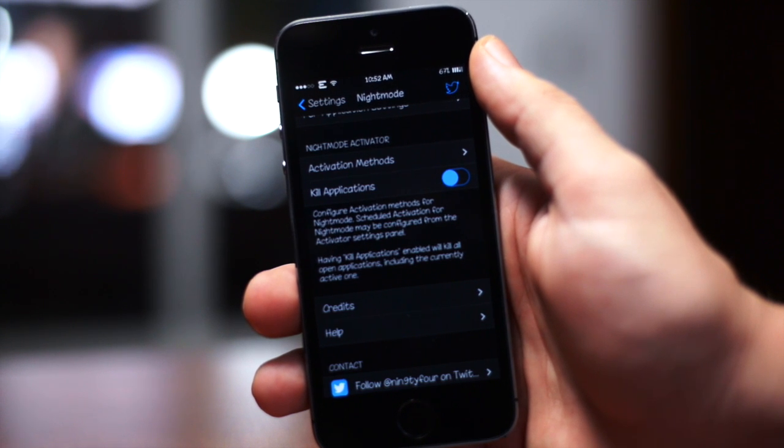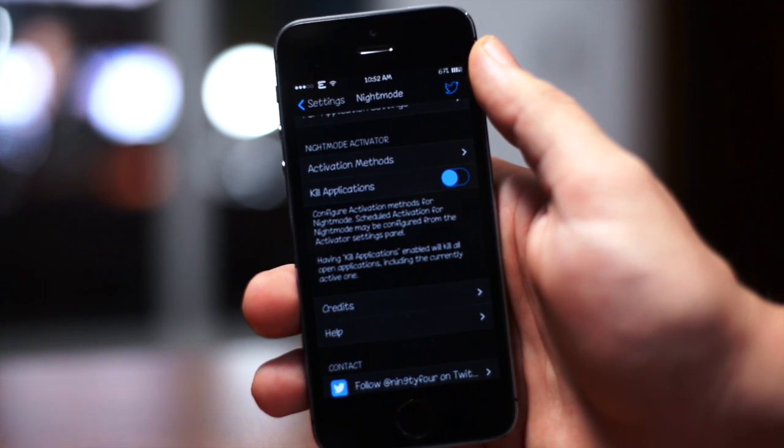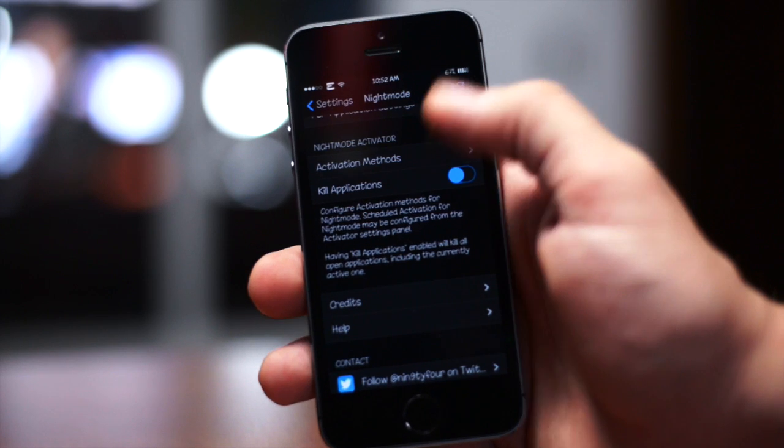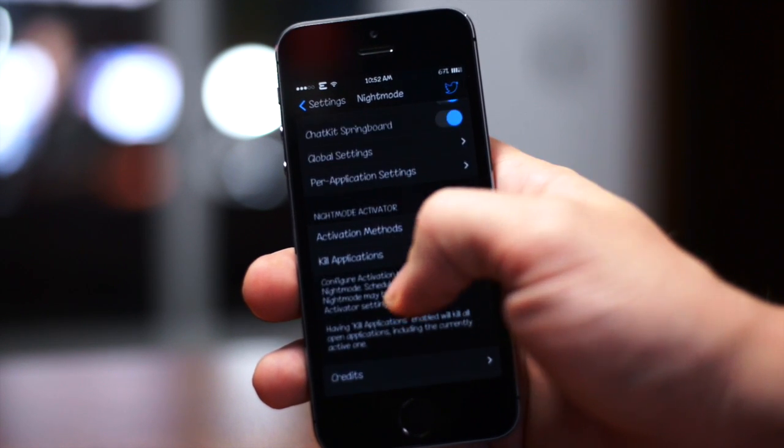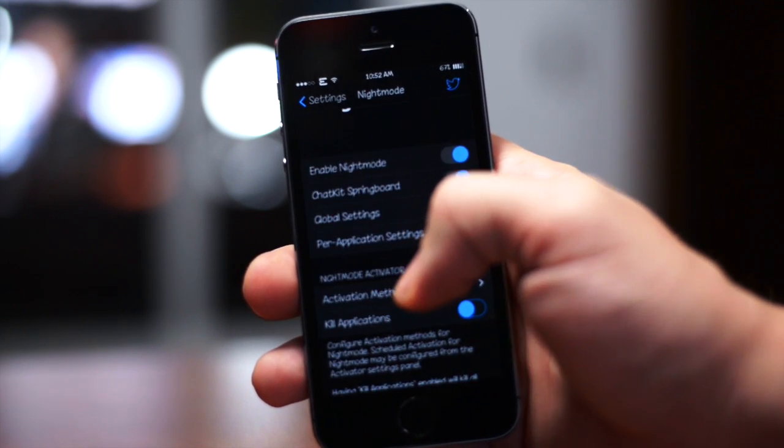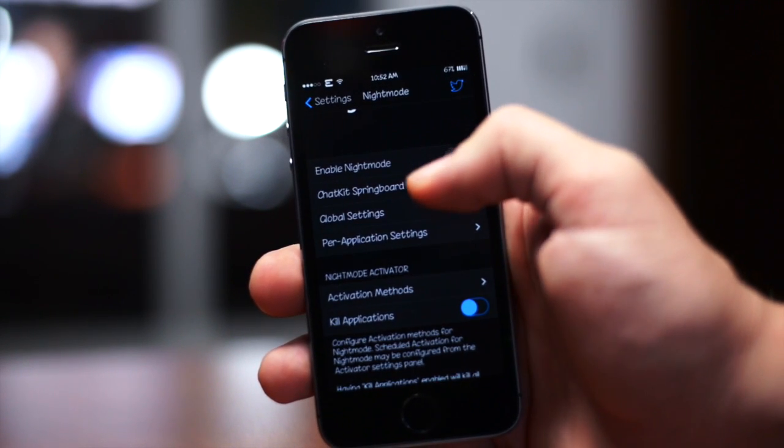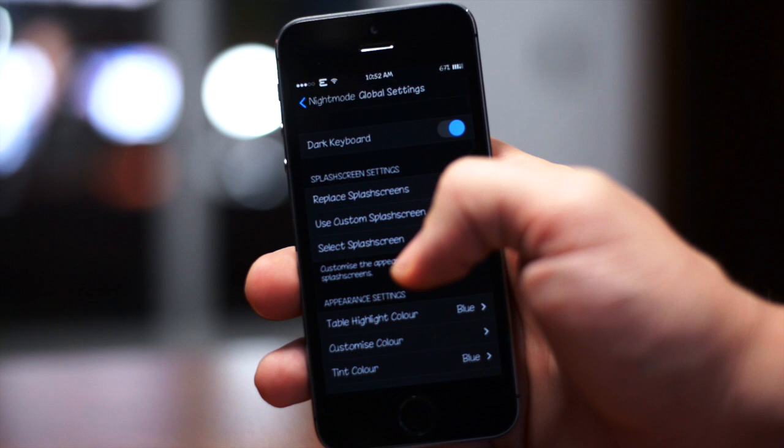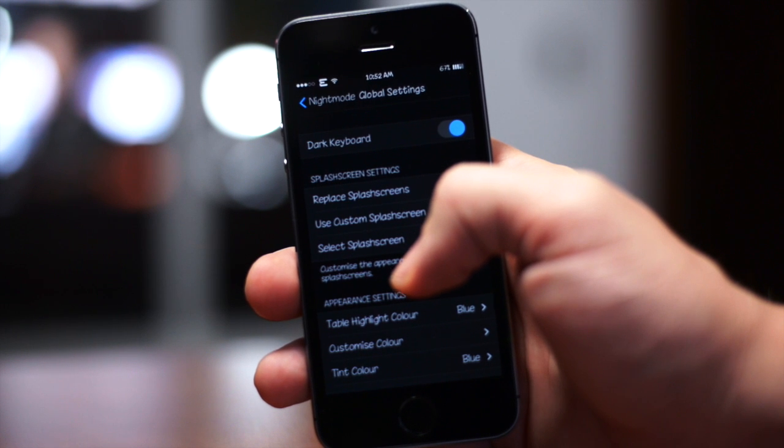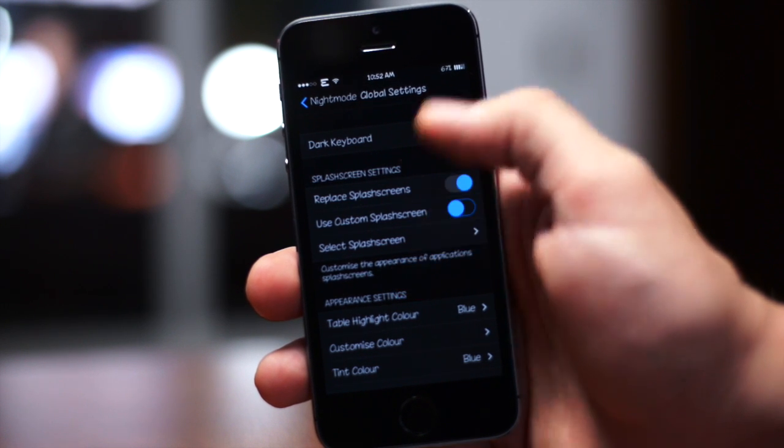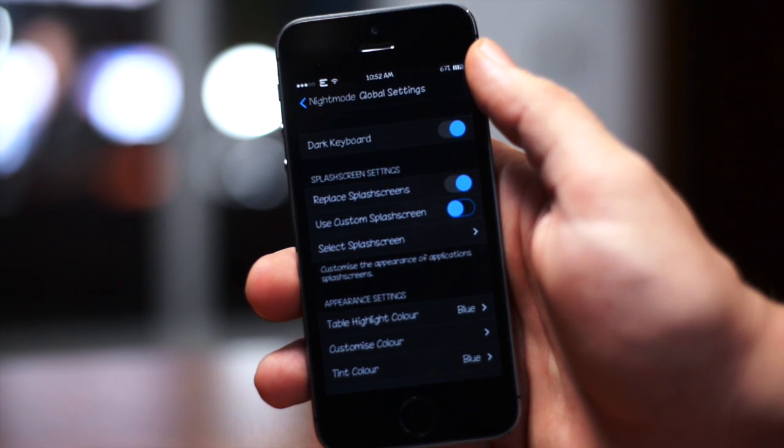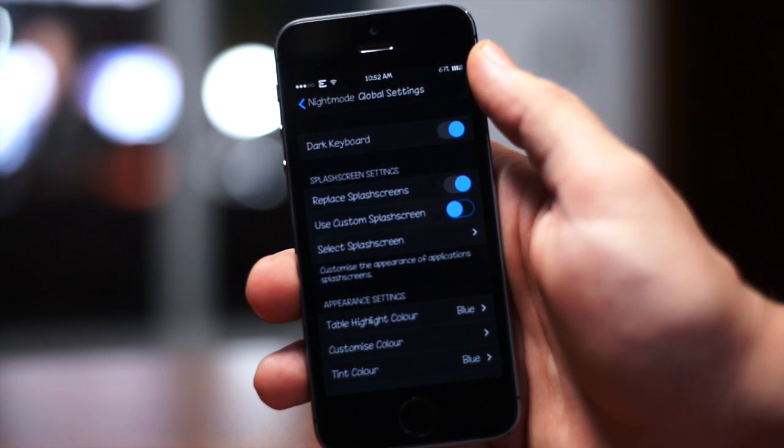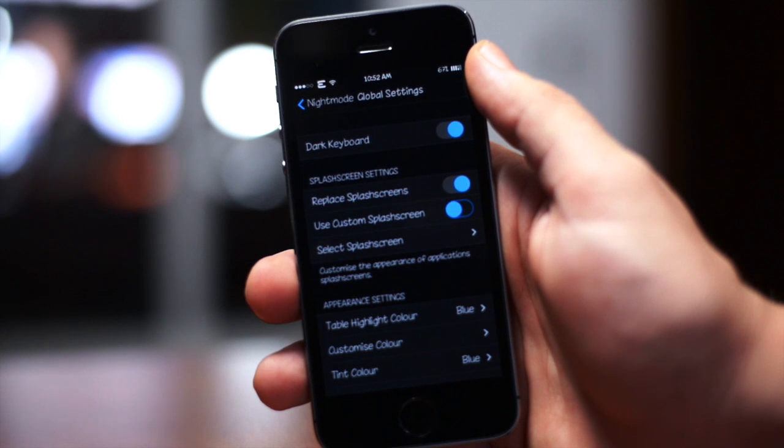This will allow you so that when your activation method switches it over to night mode, it will also kill all of the applications in multitasking. That way when you reopen them they are in night mode, you don't have to kill them manually, which is a really cool feature. Let's get into global settings here, there's a lot of stuff in here allowing you to customize this tweak quite a bit.